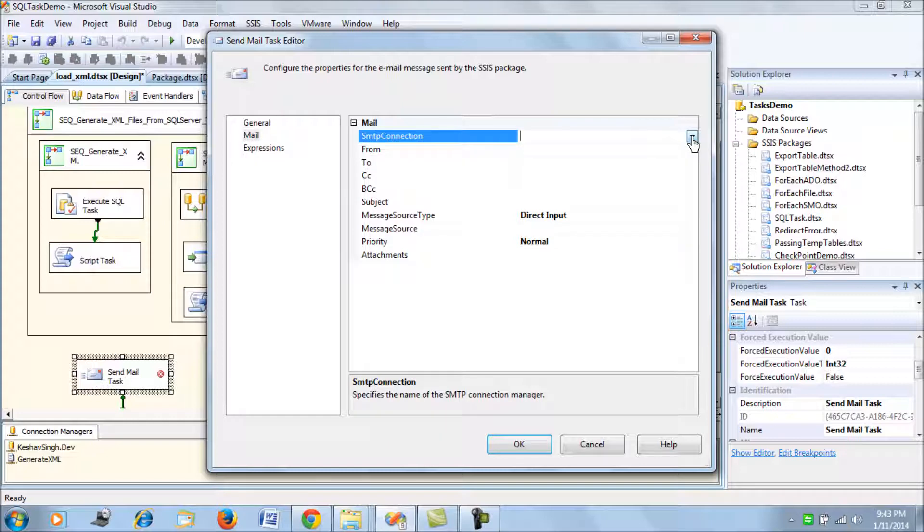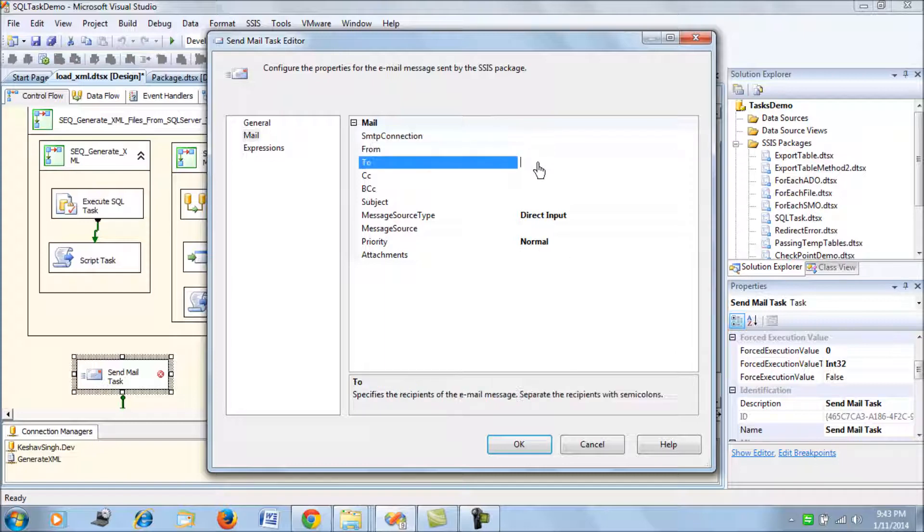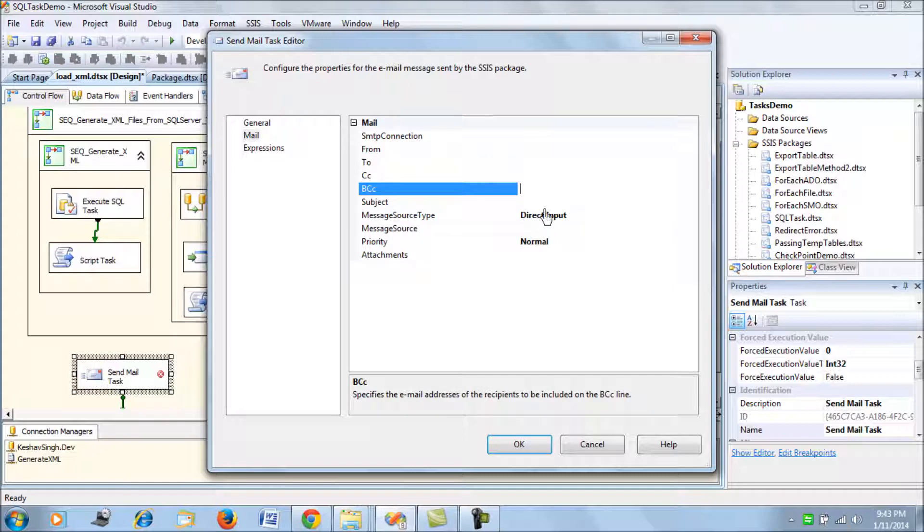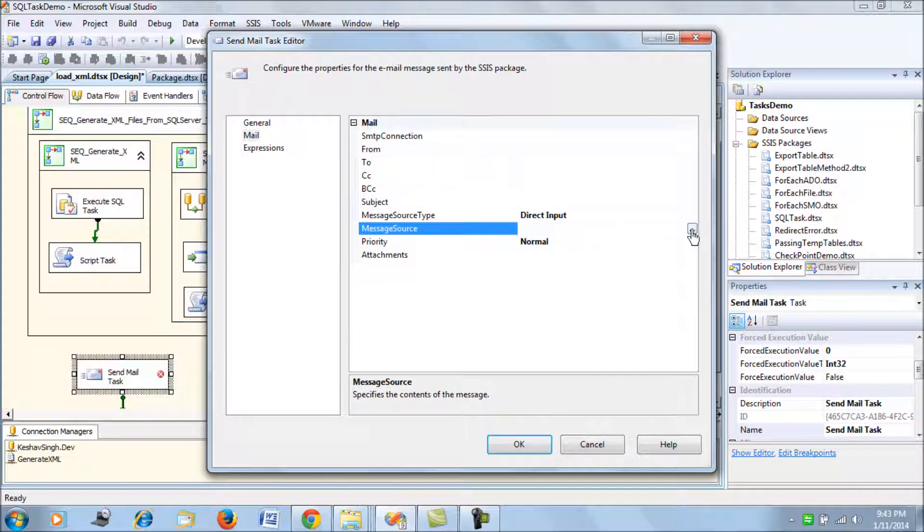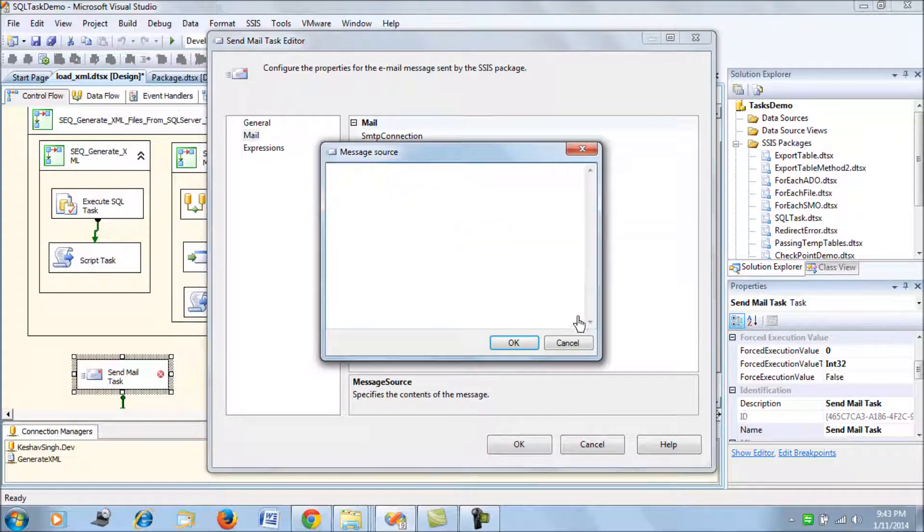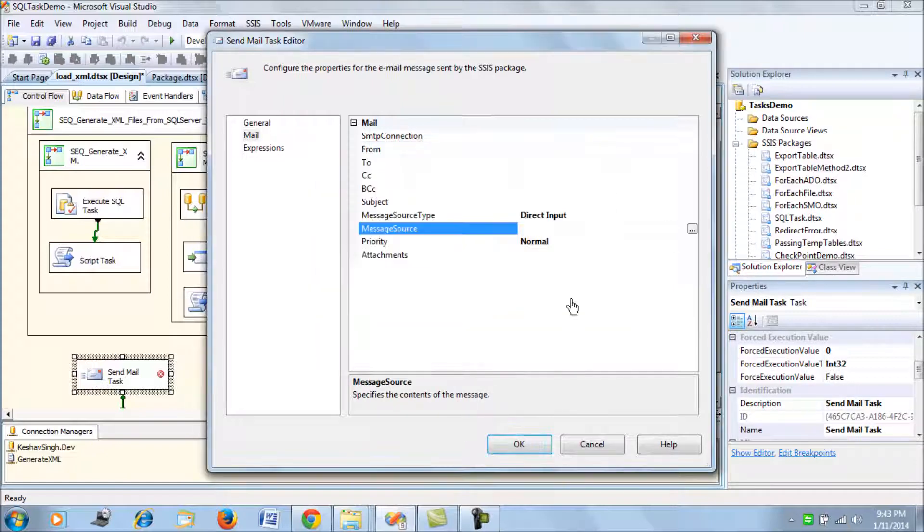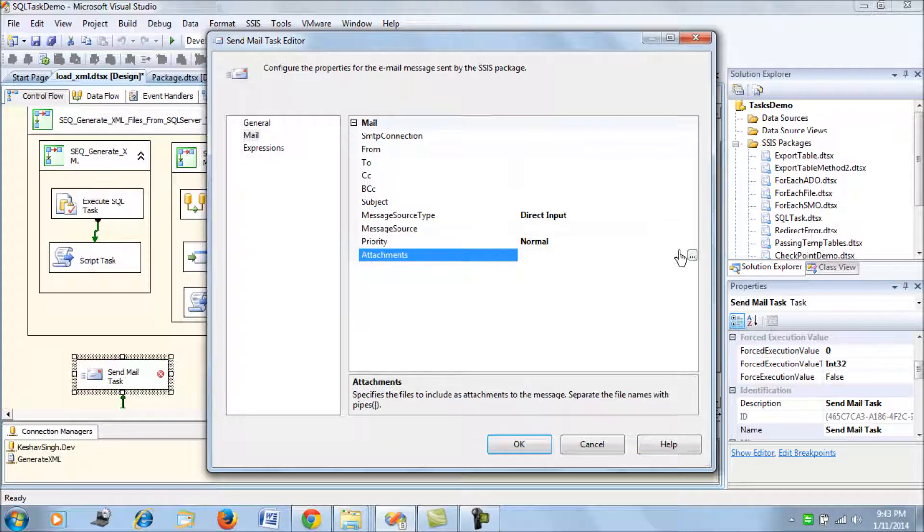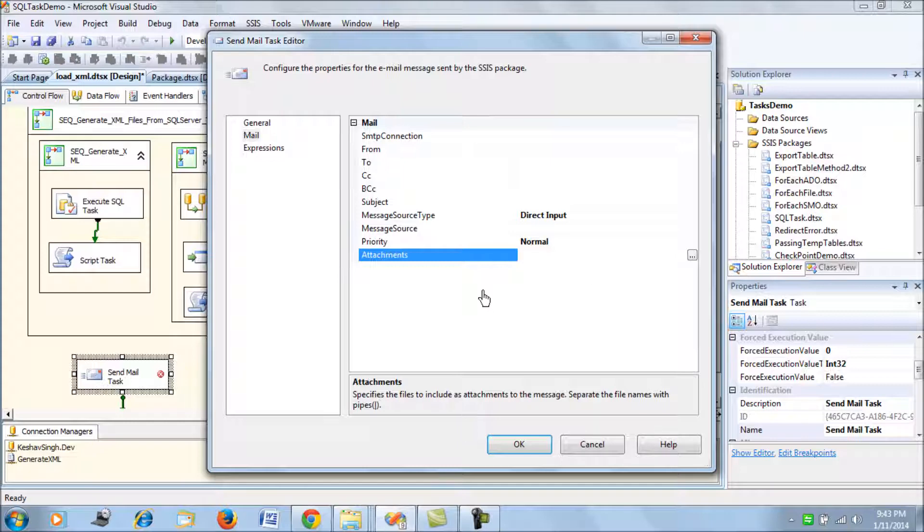The next thing that you would have to see is the from and the to fields, the messages that you would want, the subject, and you would type out the message that you want here directly. Then you would also set the attachments, the attachment of the file that you would want.